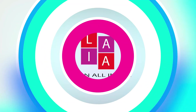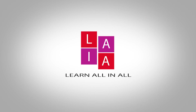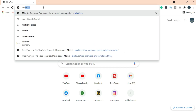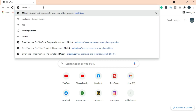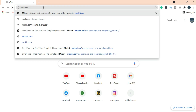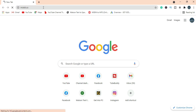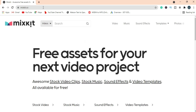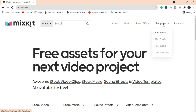Simply search Mixkit on Google or enter the mixkit.co website address. This website is completely free and you can download free videos, music, sound effects, and video templates for Premiere Pro, After Effects, Final Cut Pro, and DaVinci Resolve.